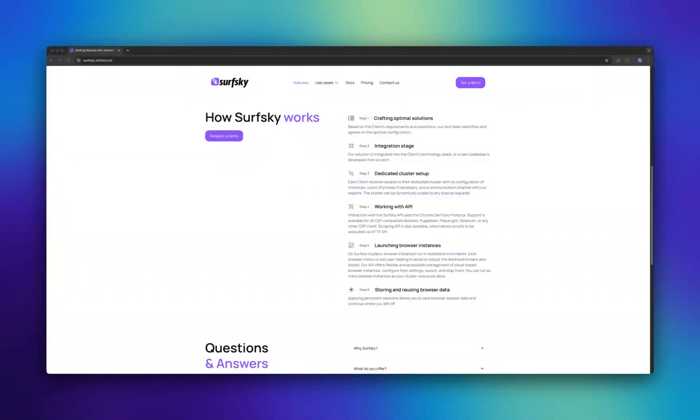The first one is one-time profile. It's designed for single-use only. After the session ends, the profile is automatically deleted. This is ideal for tasks that don't require state persistence between sessions, for instance, scraping public data.